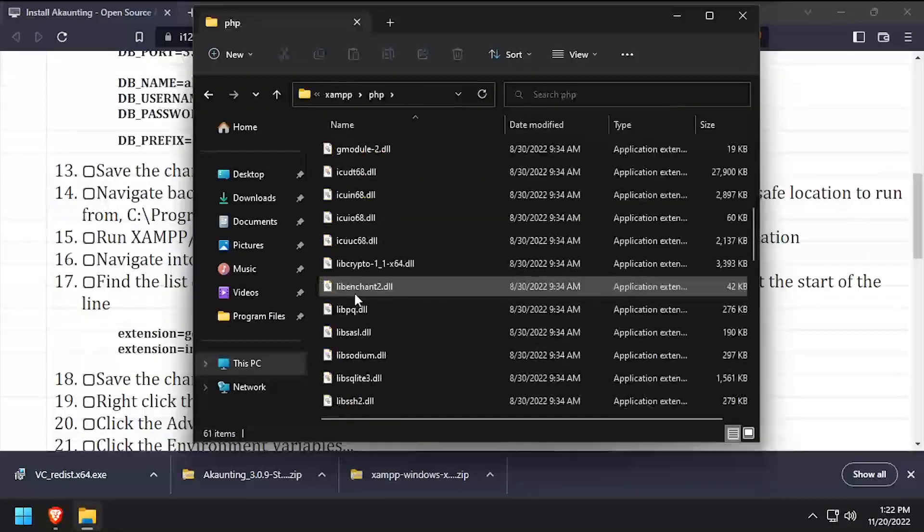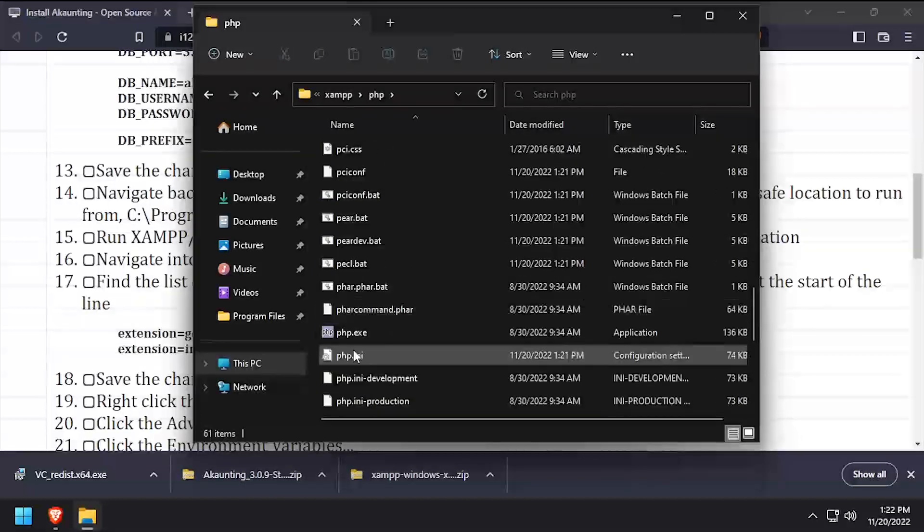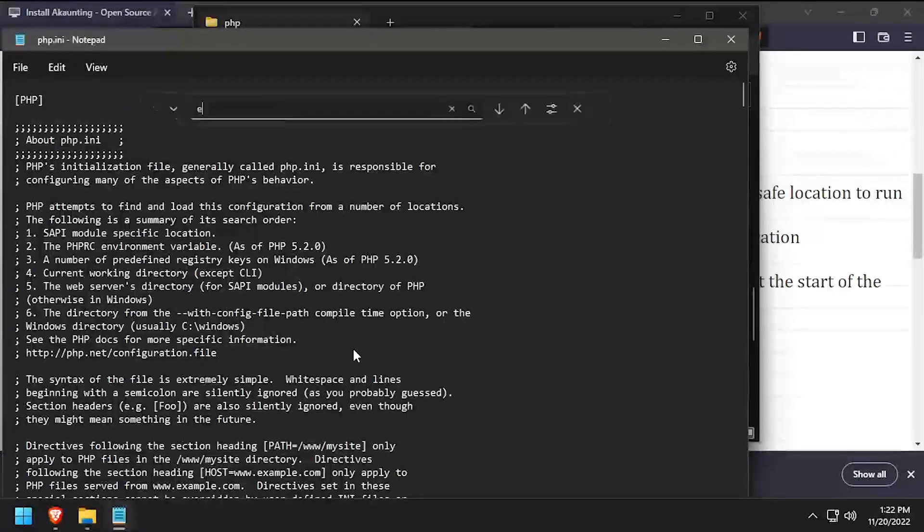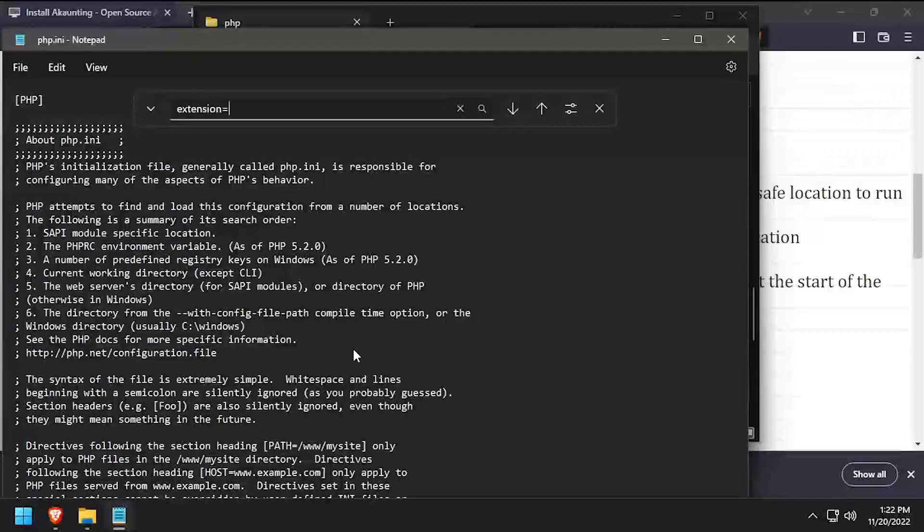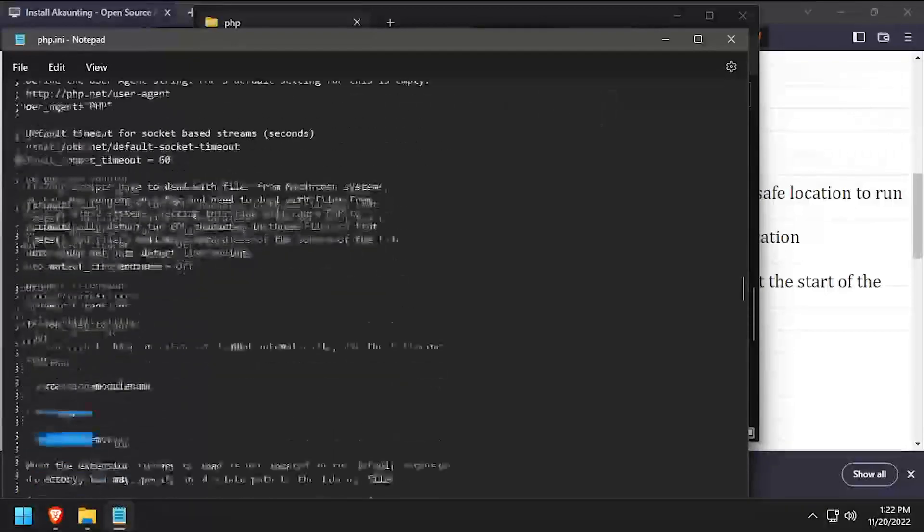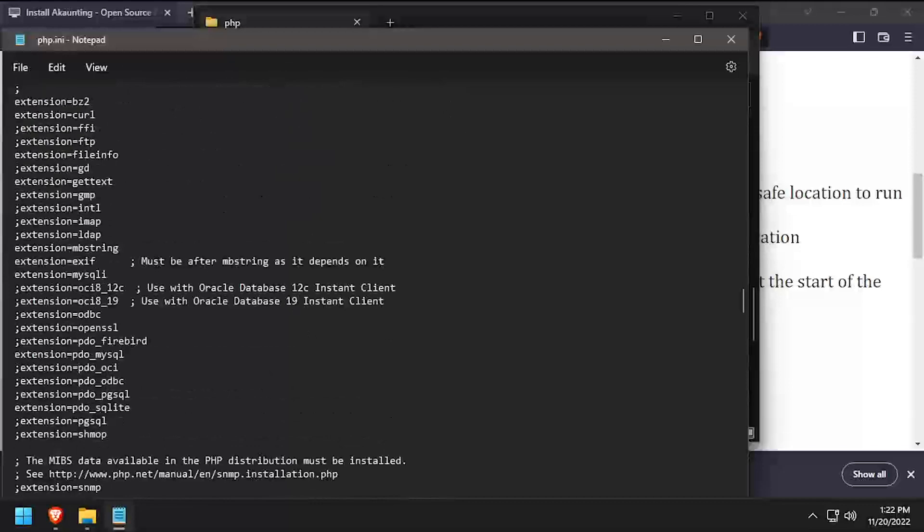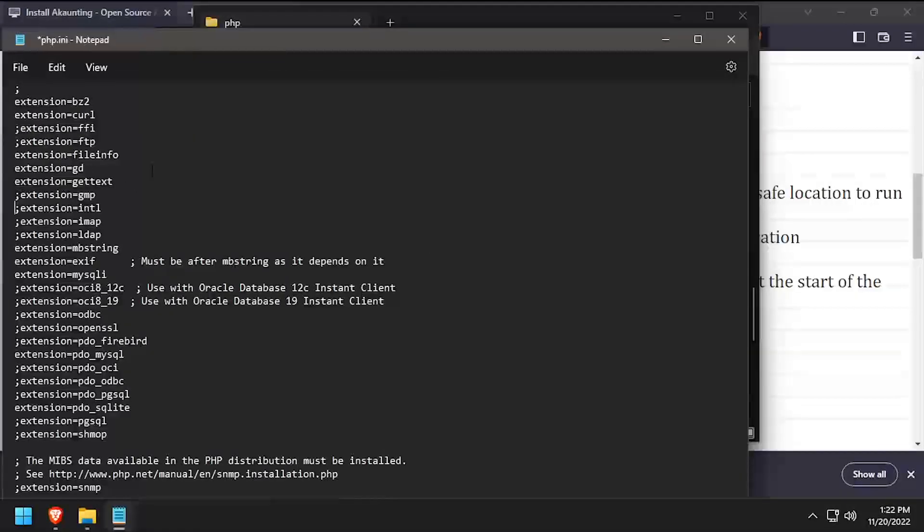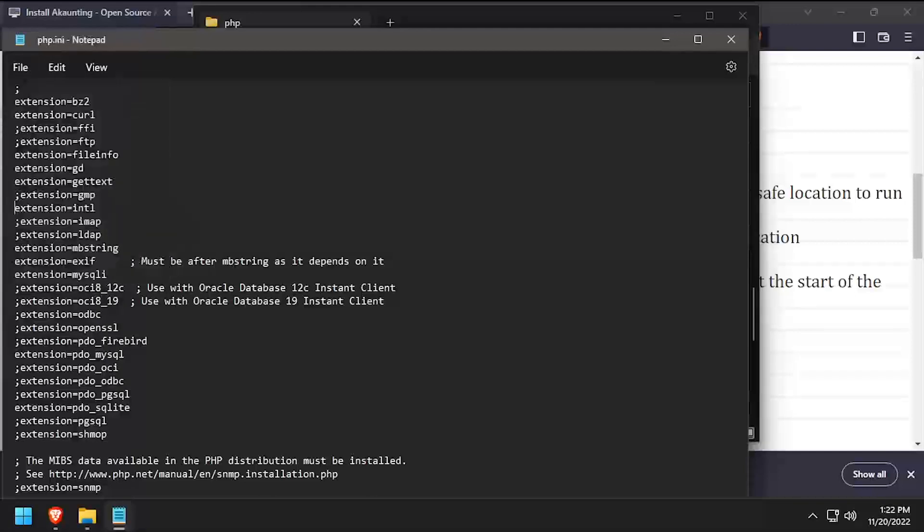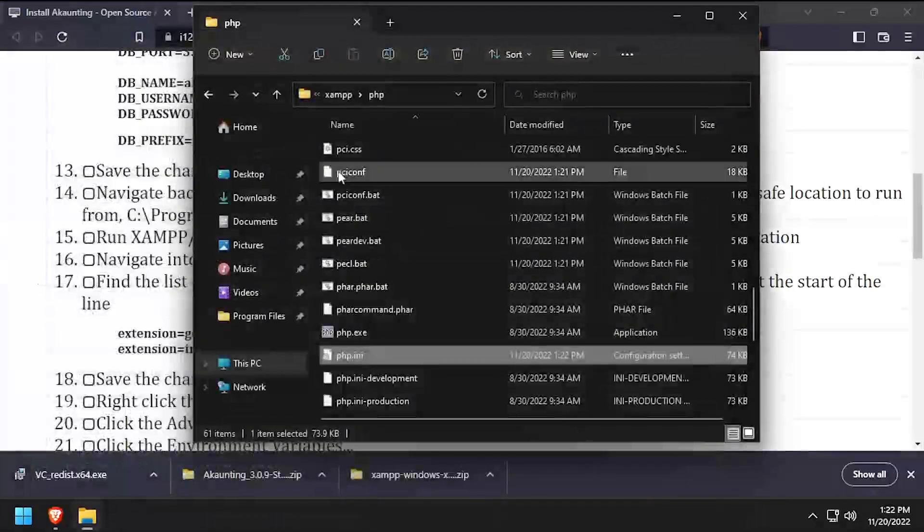Navigate into the PHP folder and edit php.ini in a text editor. Search the file for extension equals to find a listing of PHP extensions. Uncomment the GD and INTO extensions by removing the semicolon at the beginning of the line, then save your changes to PHP INI and close the text editor.